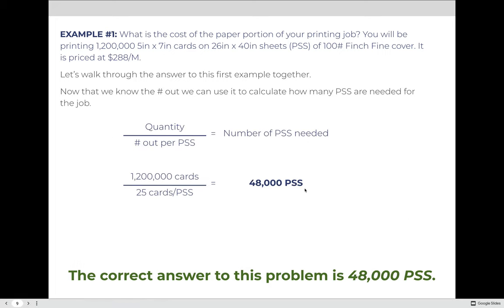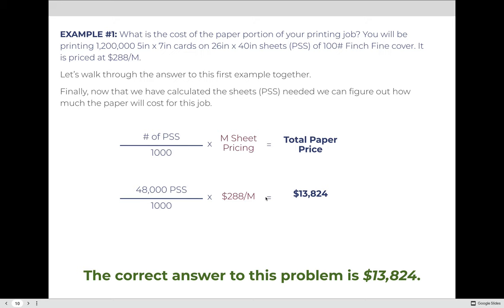Now that we know 25-out, we can calculate sheets needed: 1,200,000 cards divided by 25 cards per press sheet equals 48,000 press sheets. Finally, we calculate the paper cost using M-sheet pricing: 48,000 ÷ 1,000 = 48, times $288 per M = $13,824 total cost for the paper on this job.